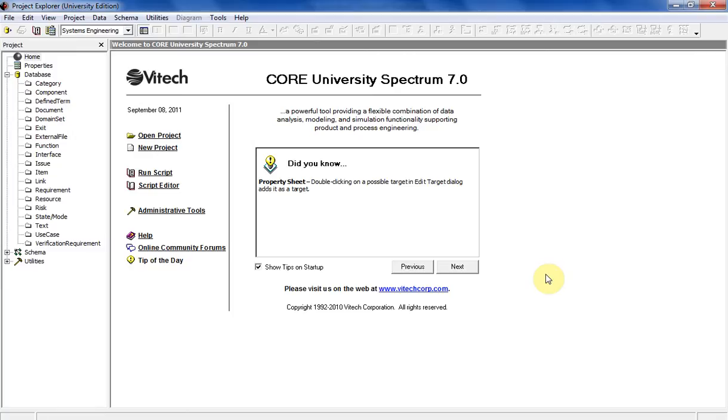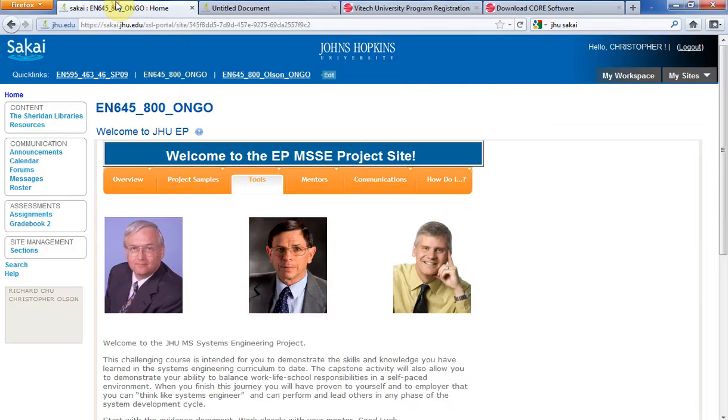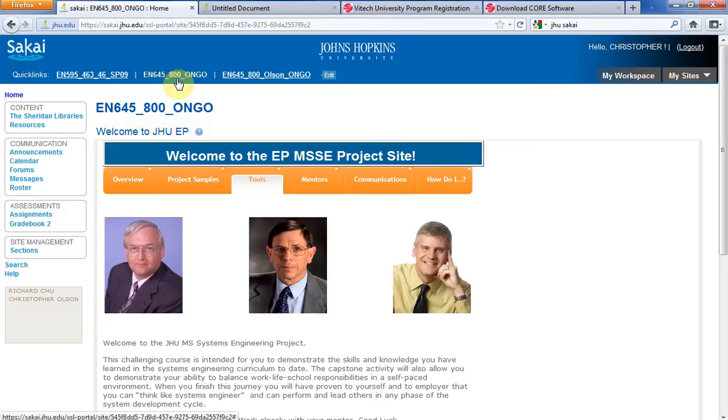The first thing you want to do is sign into the Johns Hopkins University Sakai website. I have that link already opened right here. You want to click the link at the top for your final project, which is EN645800 up here at the top.